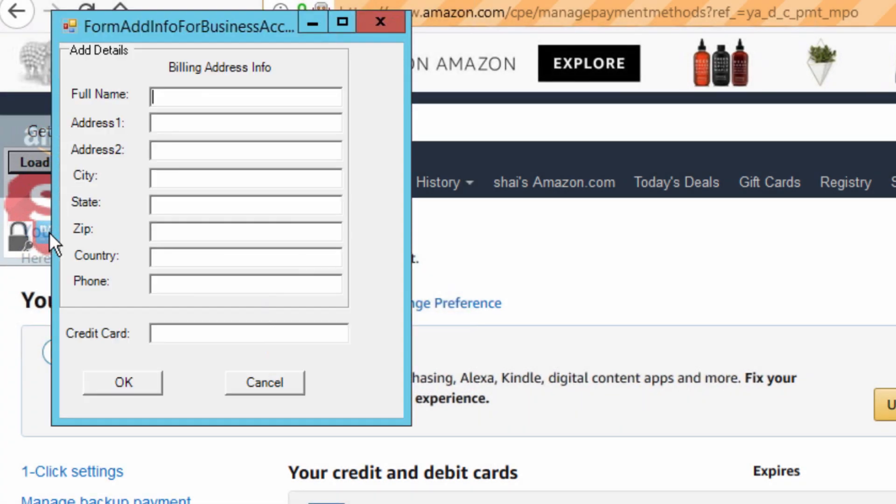Now start filling out the details as they are described on your account. Use only verified details that match the details you supplied when you added your credit card to Amazon. These details will be needed for our auto order system to complete the checkout on Amazon to fulfill your orders.